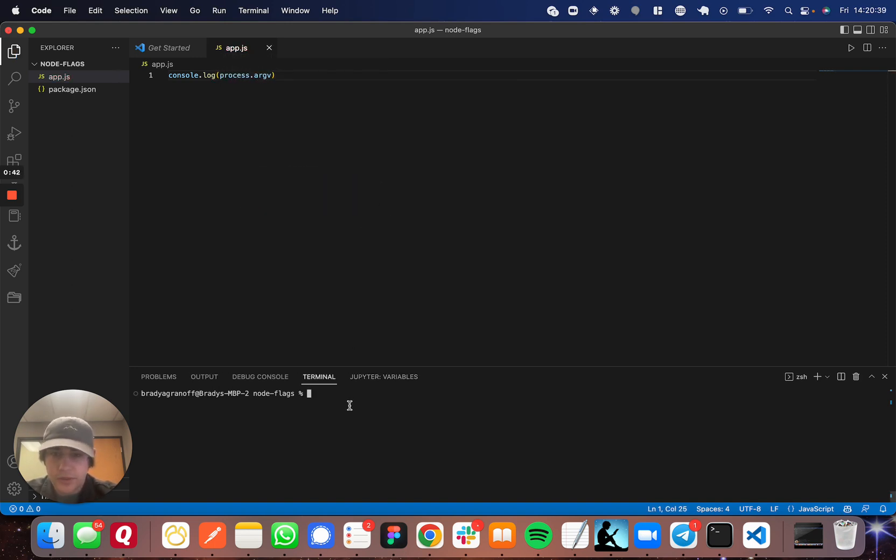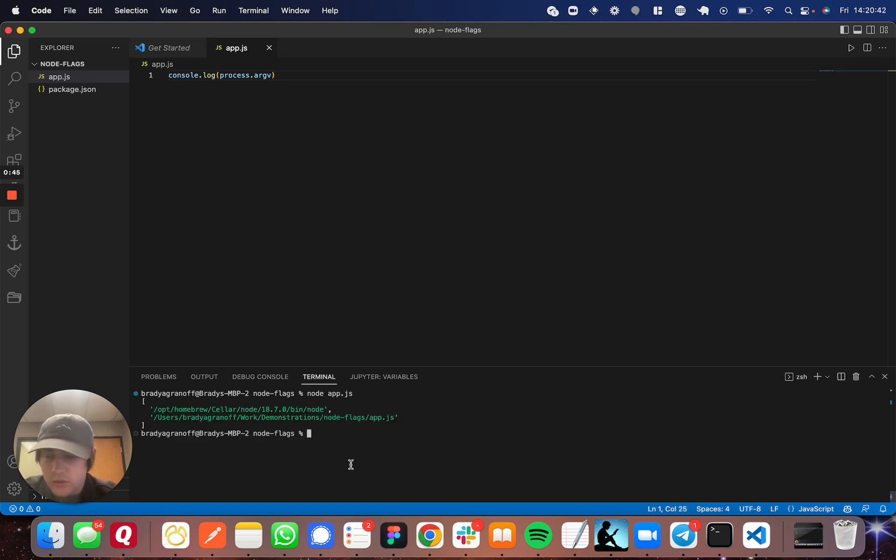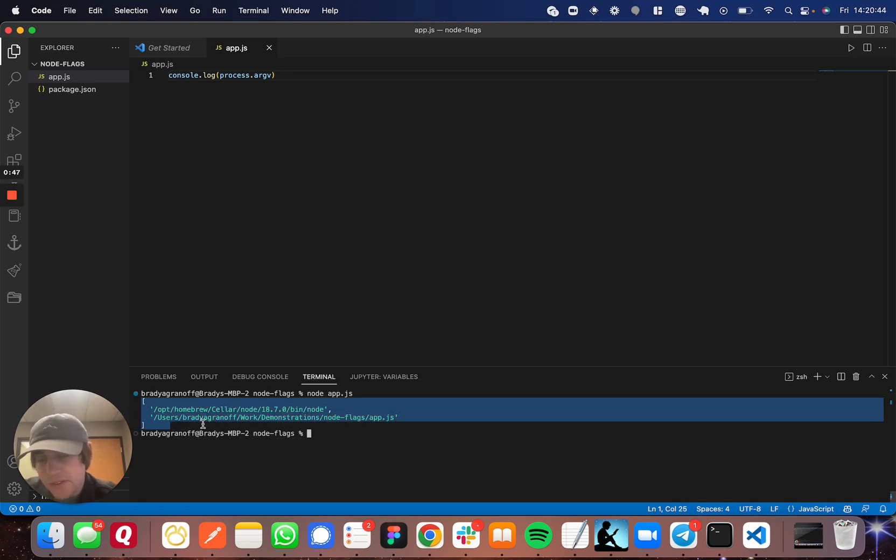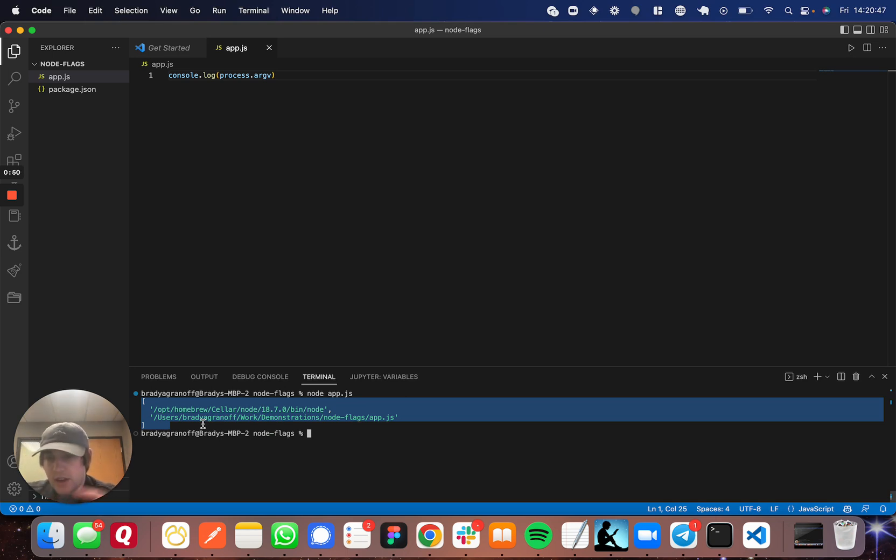Perfect. So if I run that, you can see there's already two arguments in there. Those two are going to be default in any Node application when you run it, regardless of whether you specify.